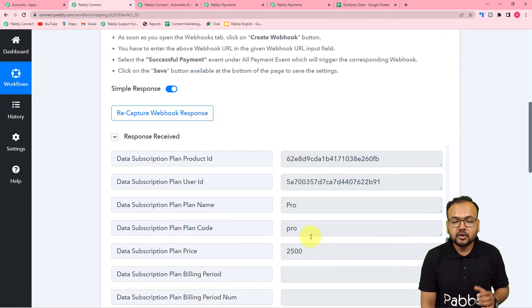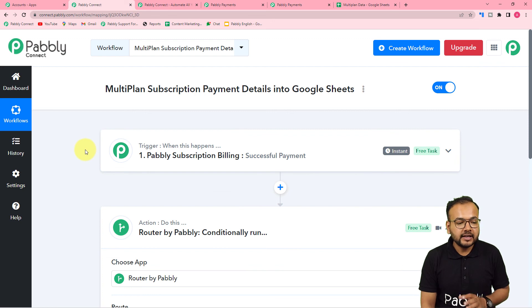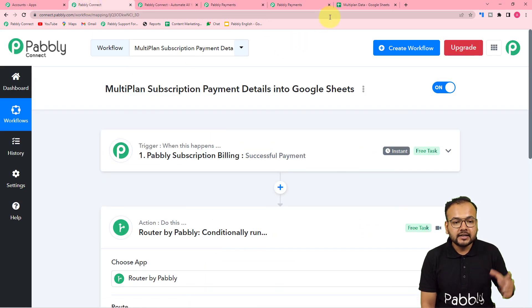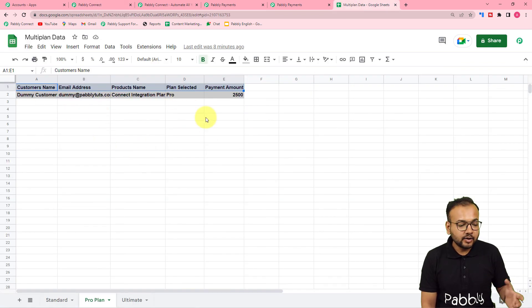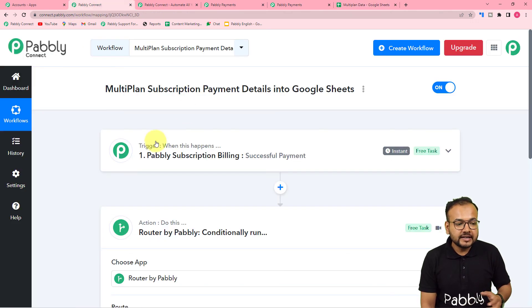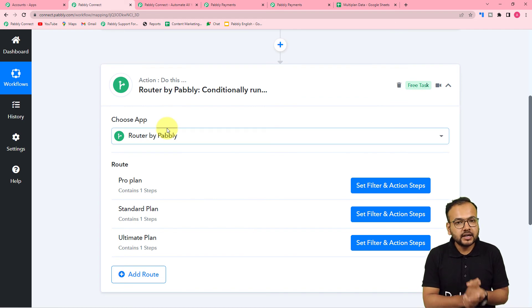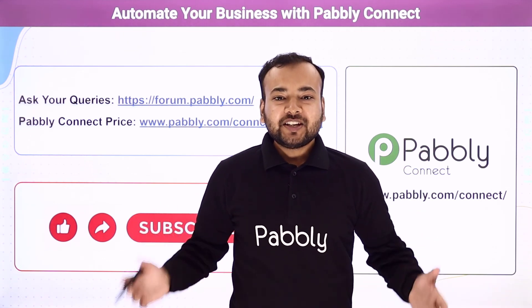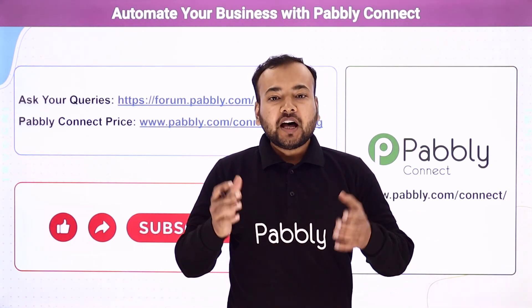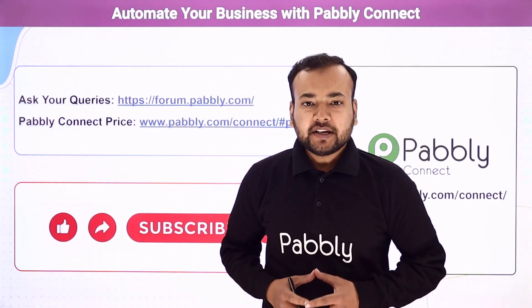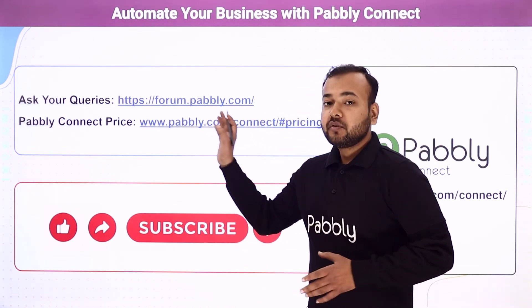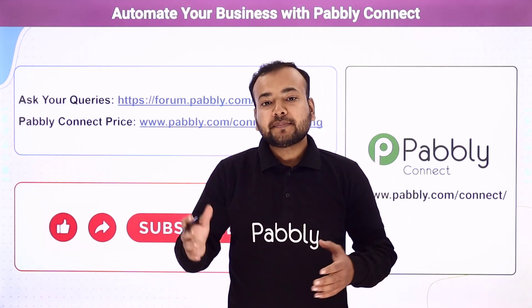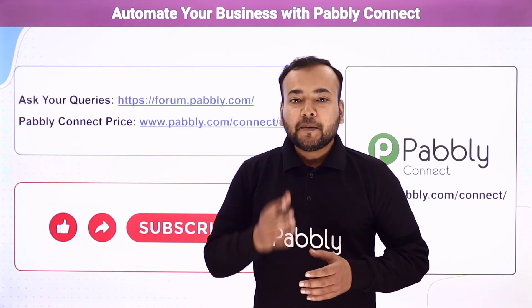We are done setting up this automation. You only have to set it up once — after that, whenever any person purchases any of these three plans, it will trigger this workflow and the data will be fetched into your spreadsheet automatically according to the plan selected. I'm going to paste the link of this workflow in the description so you can clone it into your own free Pabbly Connect account and start using it instantly. Thank you so much for watching — please let us know how our automation ideas are helping you in the comments.